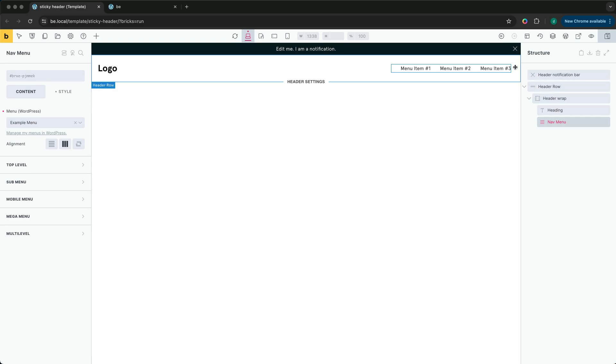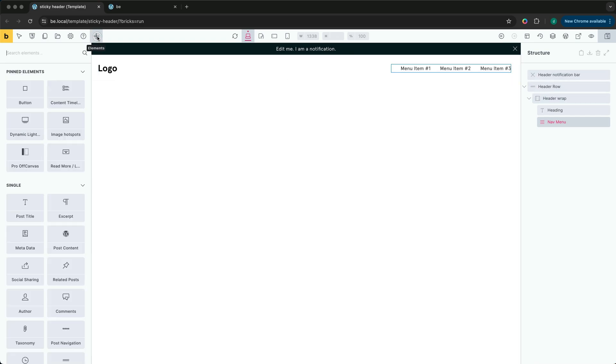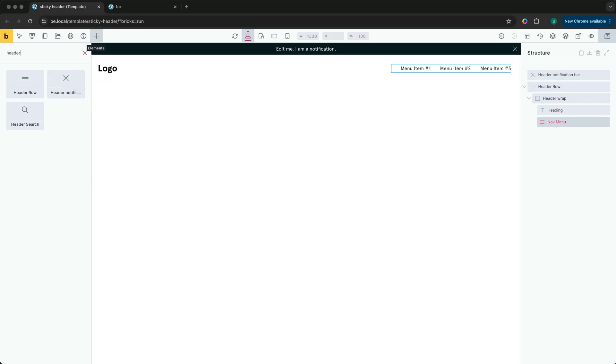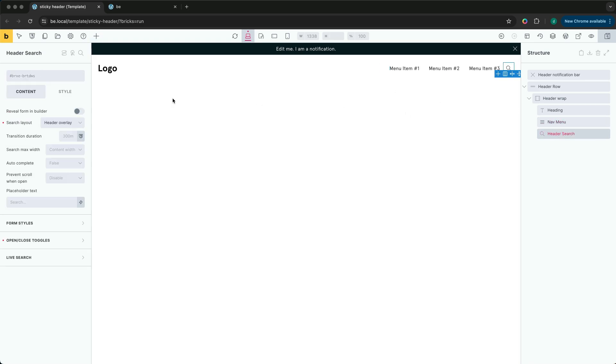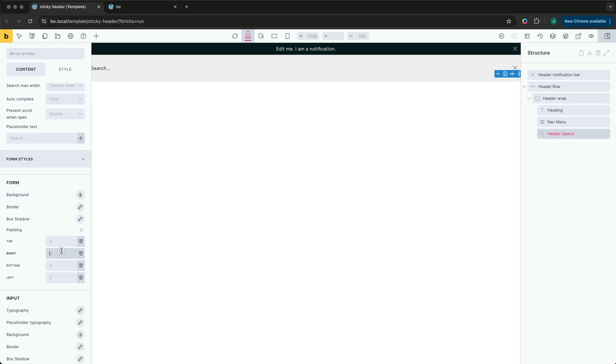We'll first add the header search element. By default we have the search form that opens over the top of the header. Let's add some padding to align the form with the header content.